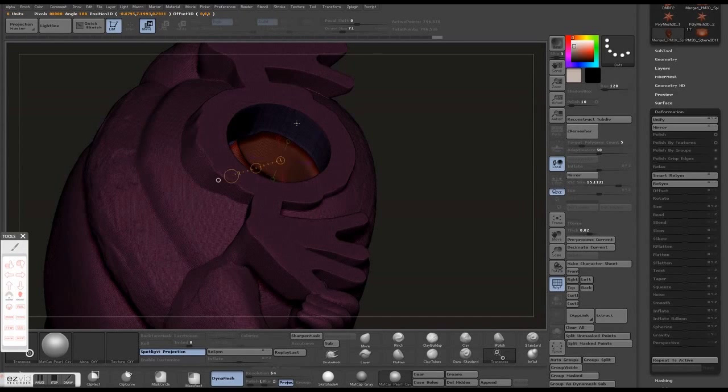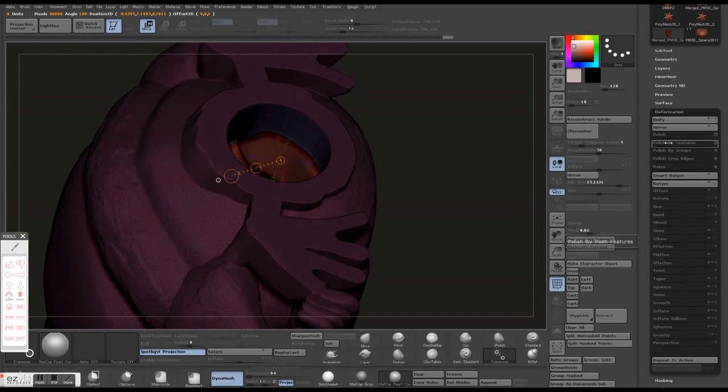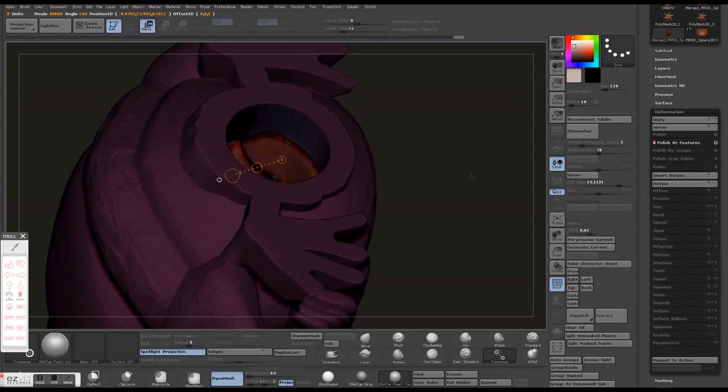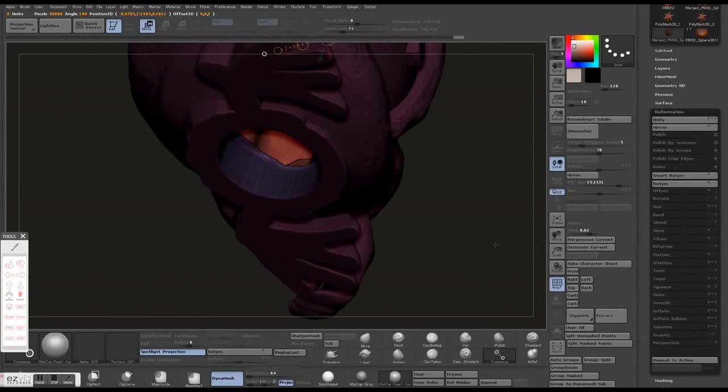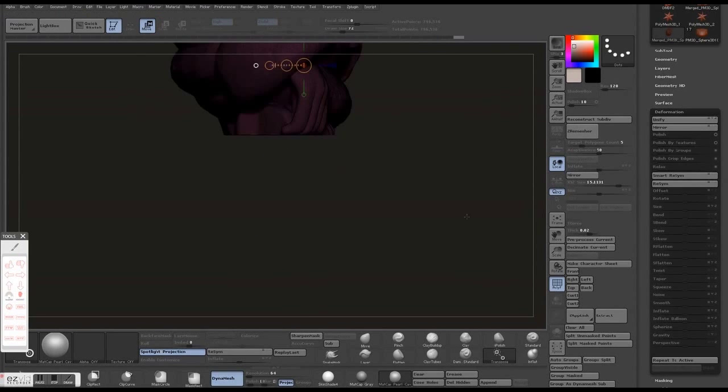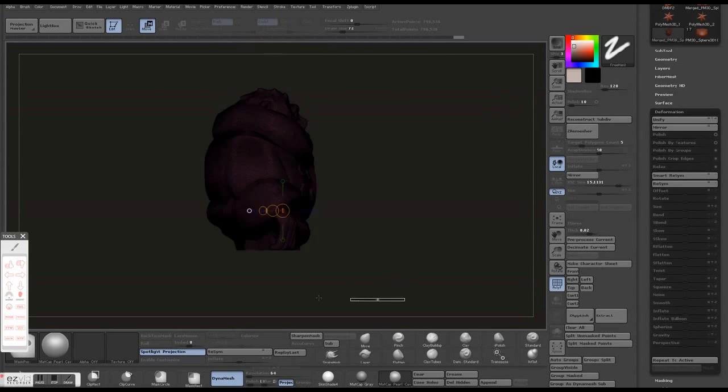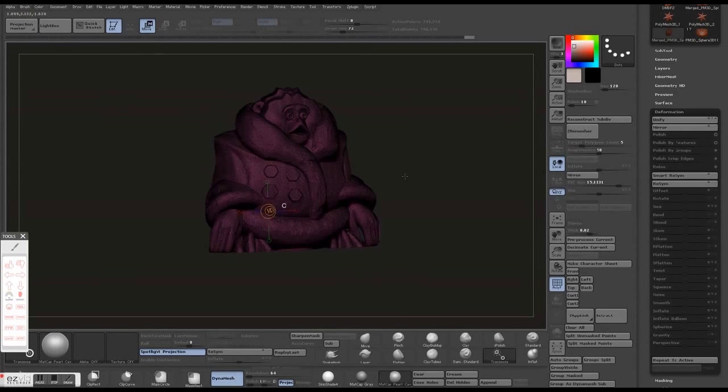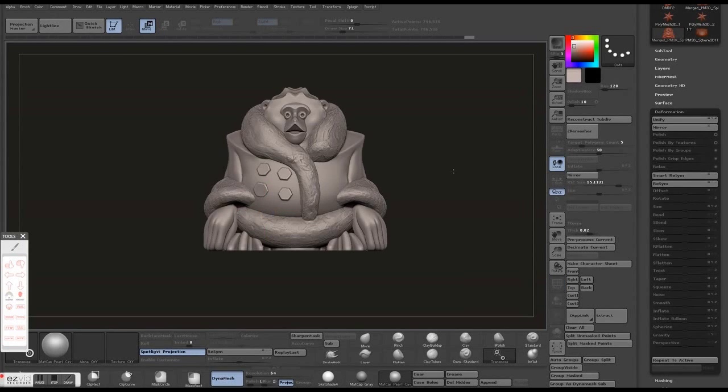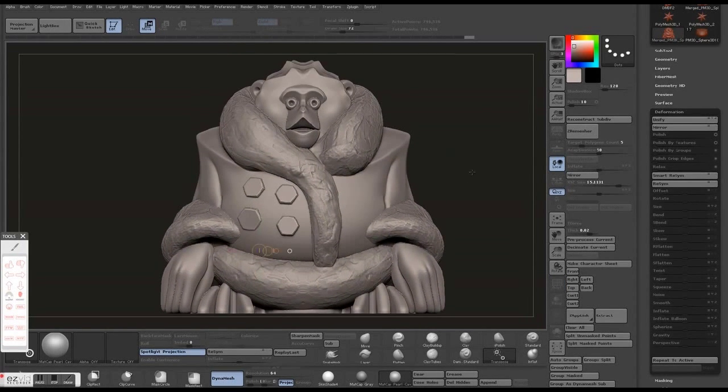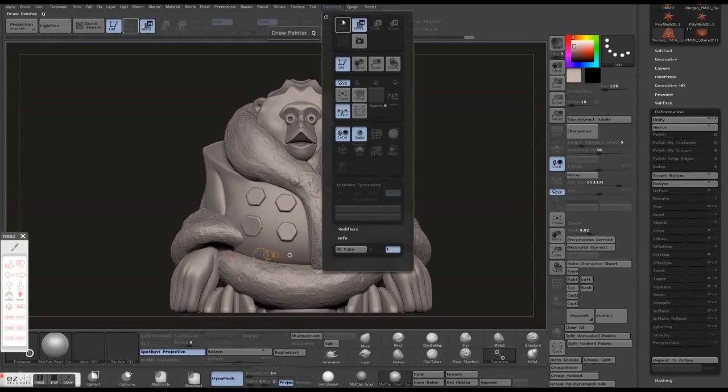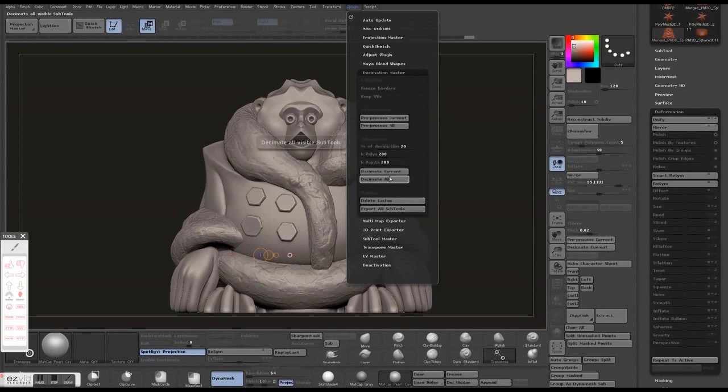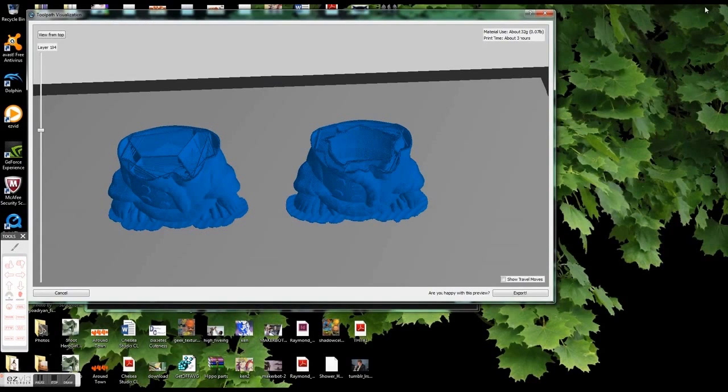One good benefit with this is it could also cut down on print times. If you leave it just to the algorithm to fill it in with filament, it could take a while bridging the gap between the front. Then you just want to decimate as the last step.